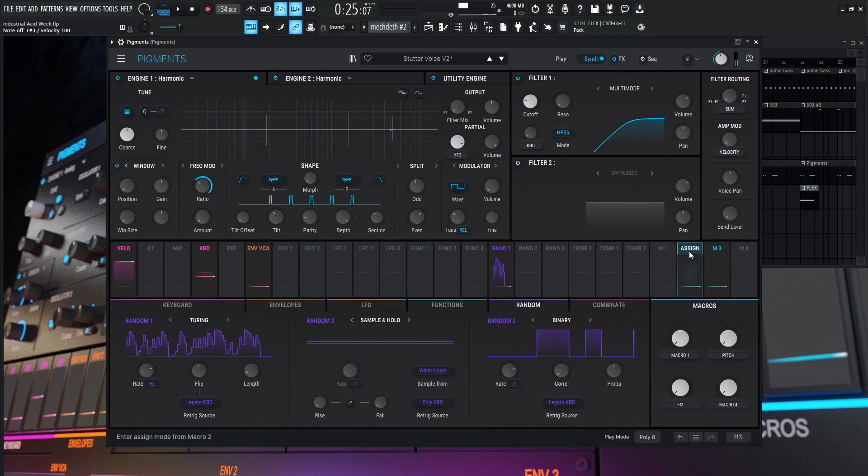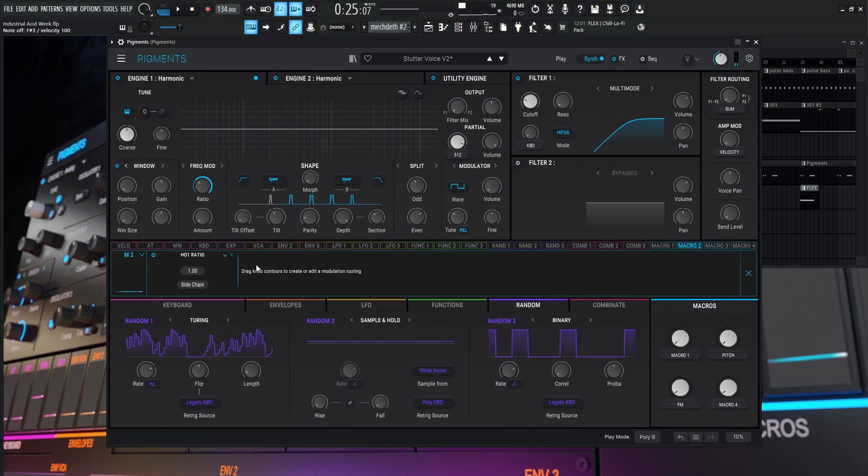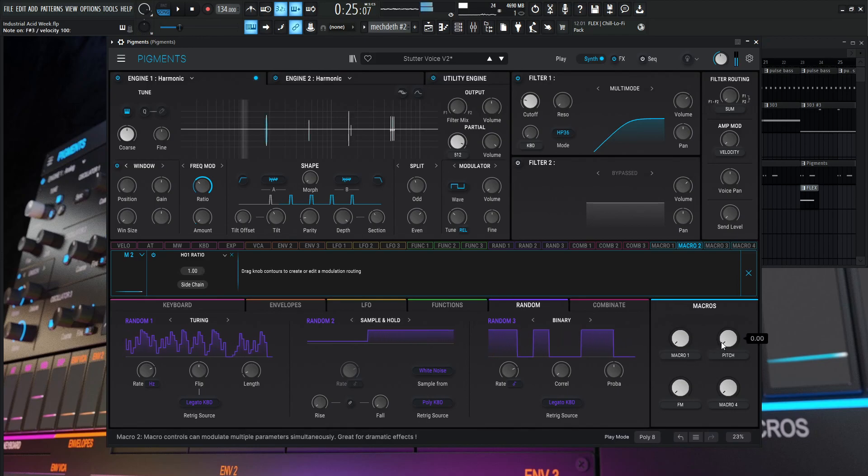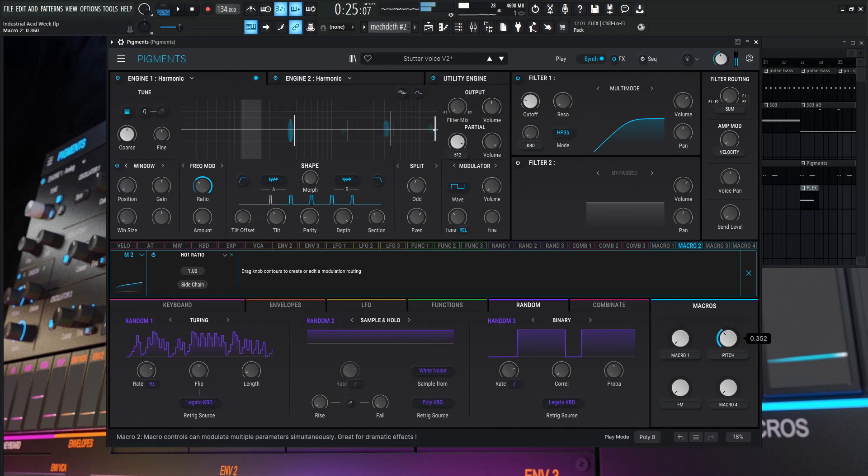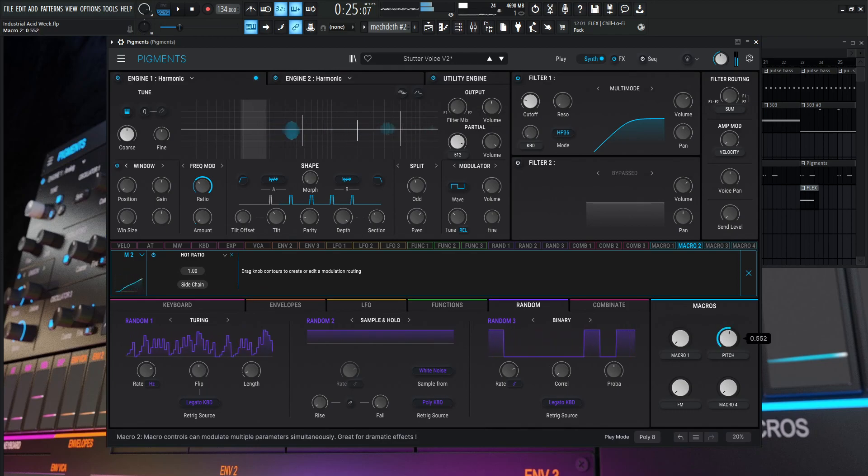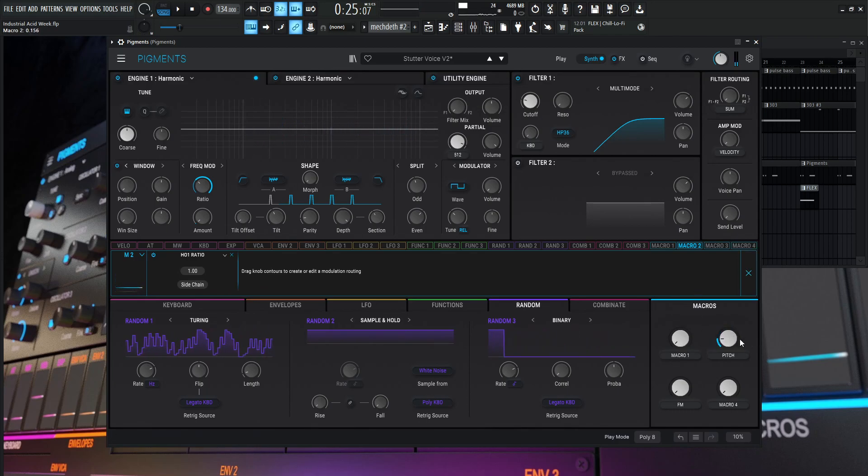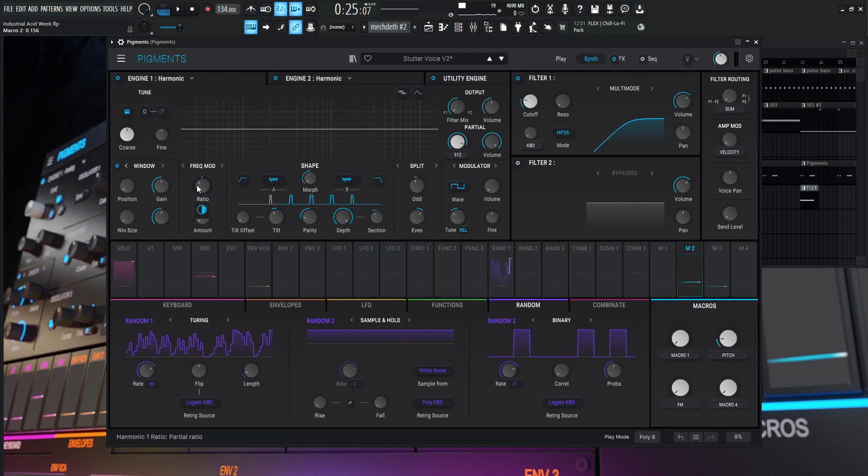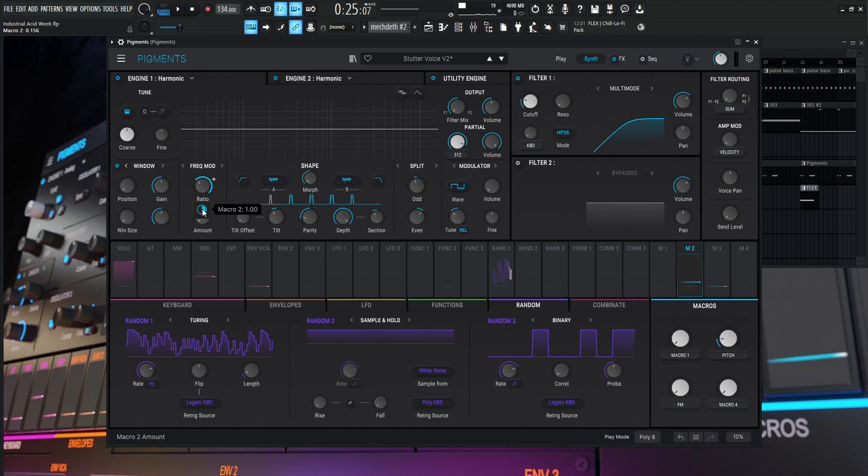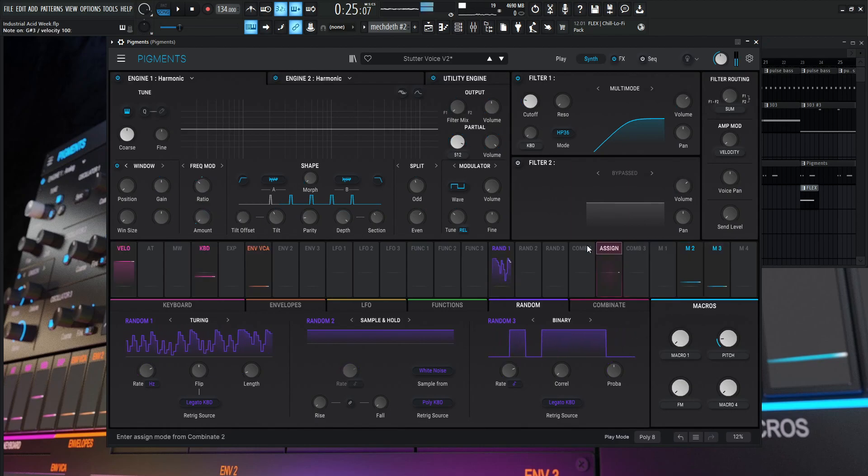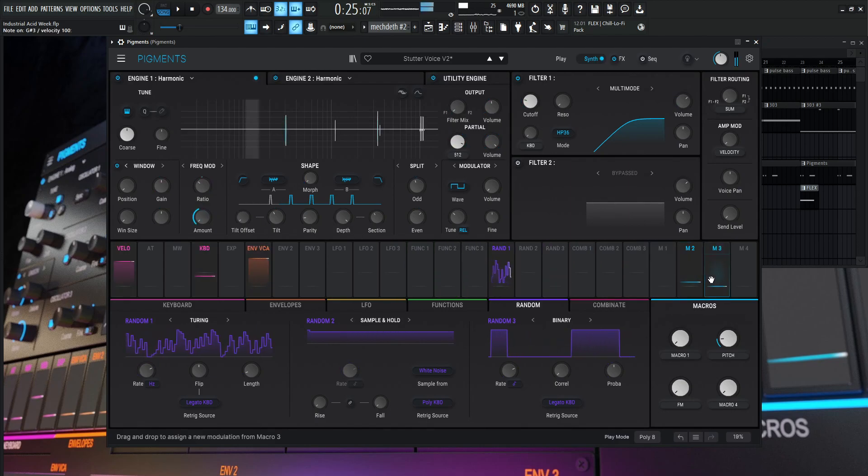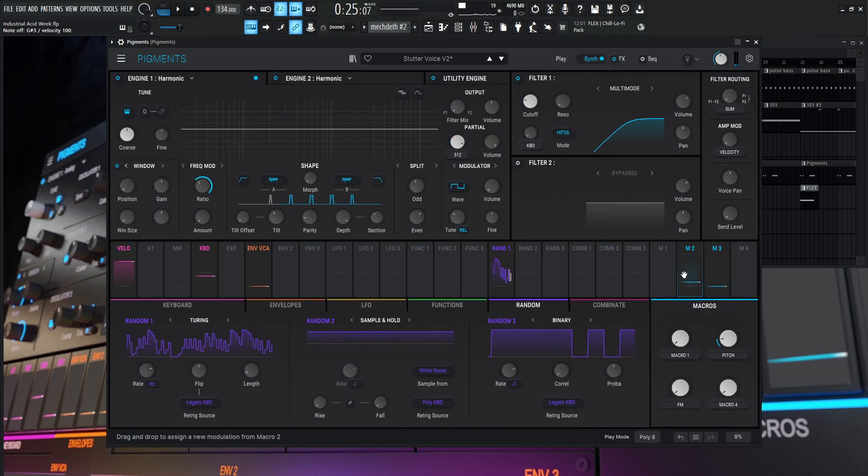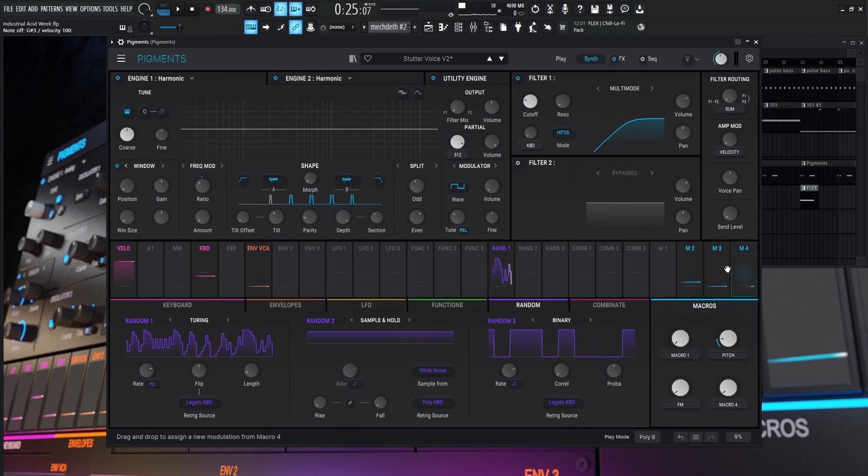And if we go inside our macros here, we can see this is going to be, it's kind of hard to read, but I think it says H zero one ratio. And we know that if we click here, we can see right over here on this ratio, we can see this is going to be the range that it has and we can drag our mouse over as well. And you can see that it is at one.